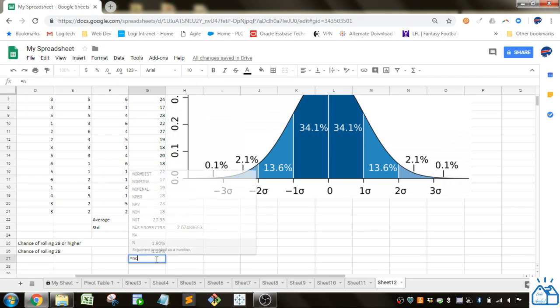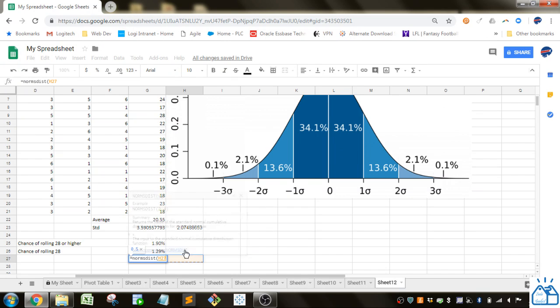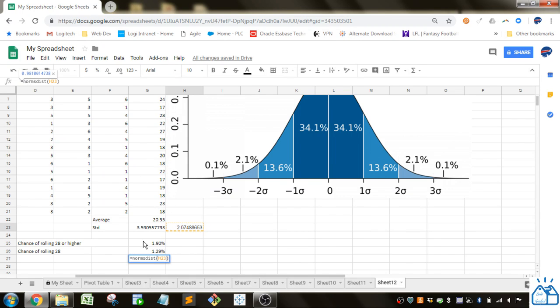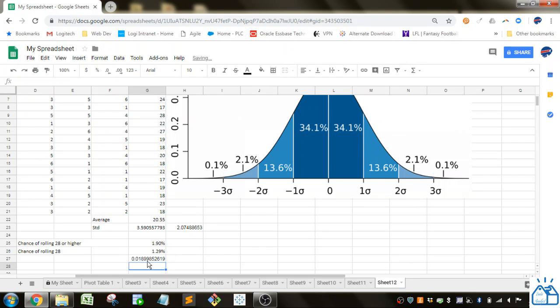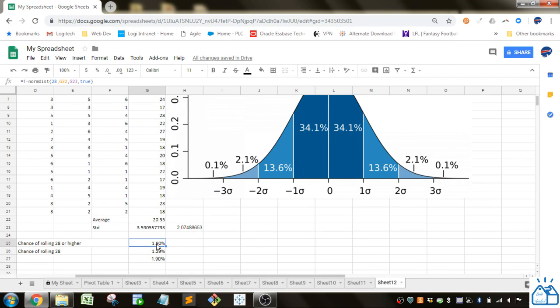So then we can use the normsdist using that Z score. And we'll do 1 minus that to replicate the value you got here. And you can see if I do the percentage and format it the same, we get the same value. So basically if you already have the Z value, you can use the normsdist function. If you want to just put in the average and the standard deviation, then you can allow Google Sheets or Excel to calculate that for you.